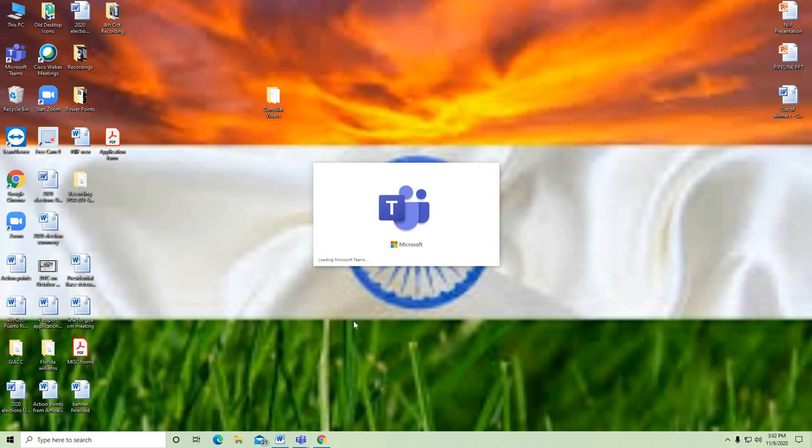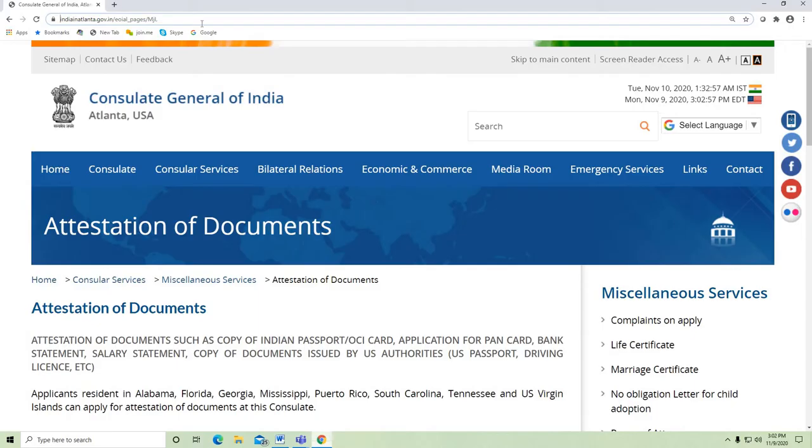Welcome to the Consulate General of India, Atlanta. Today we will go through one of the miscellaneous services in detail — attestation of documents.